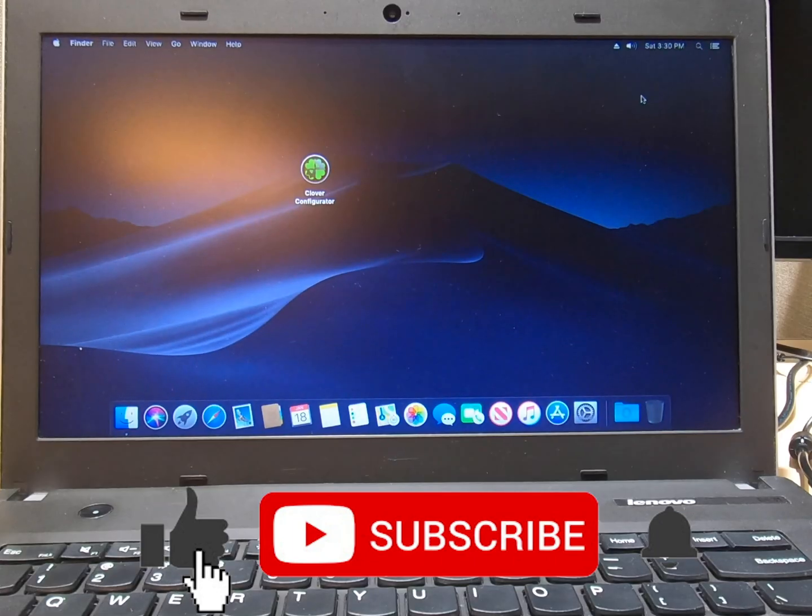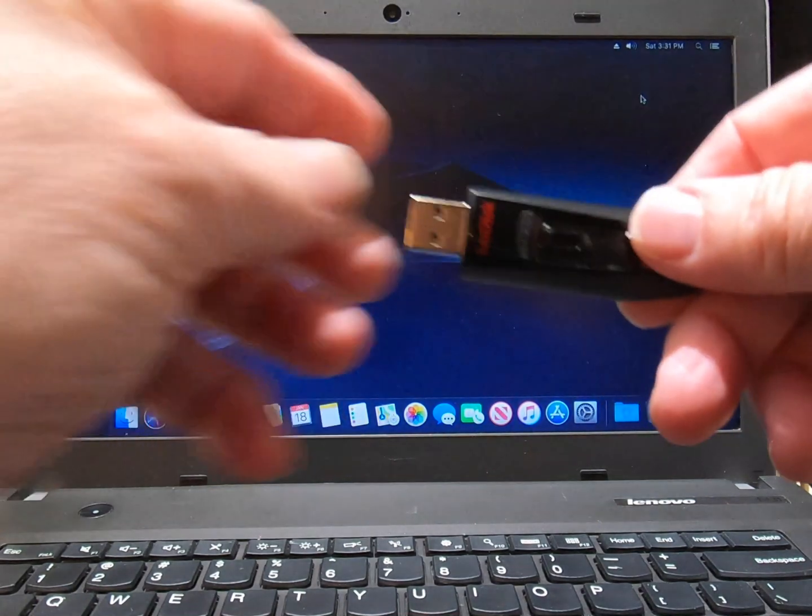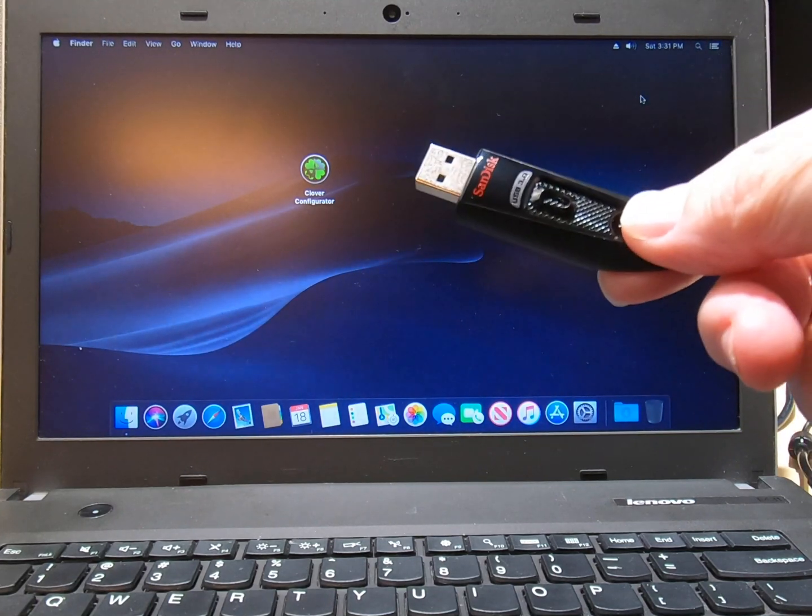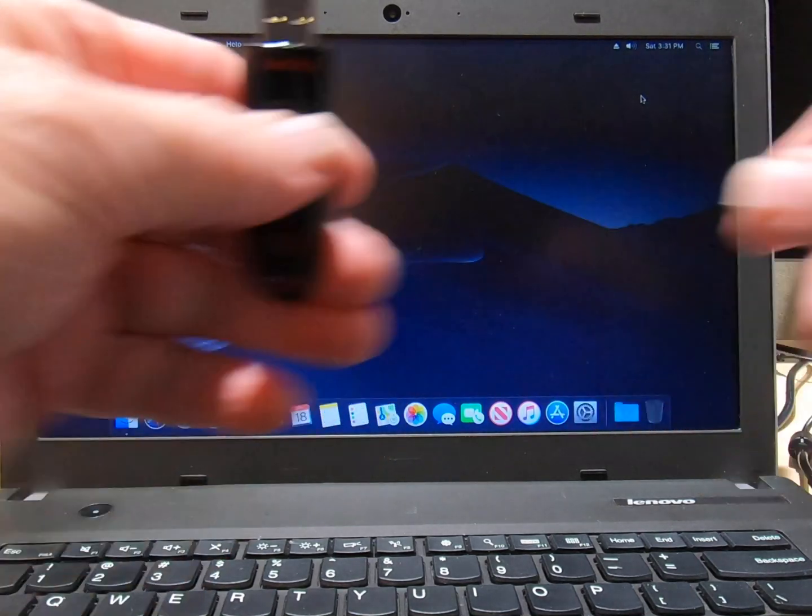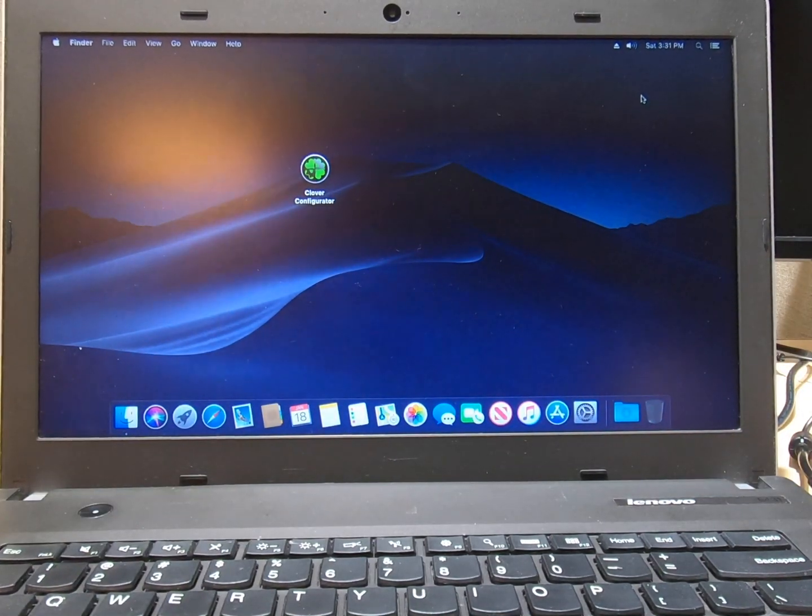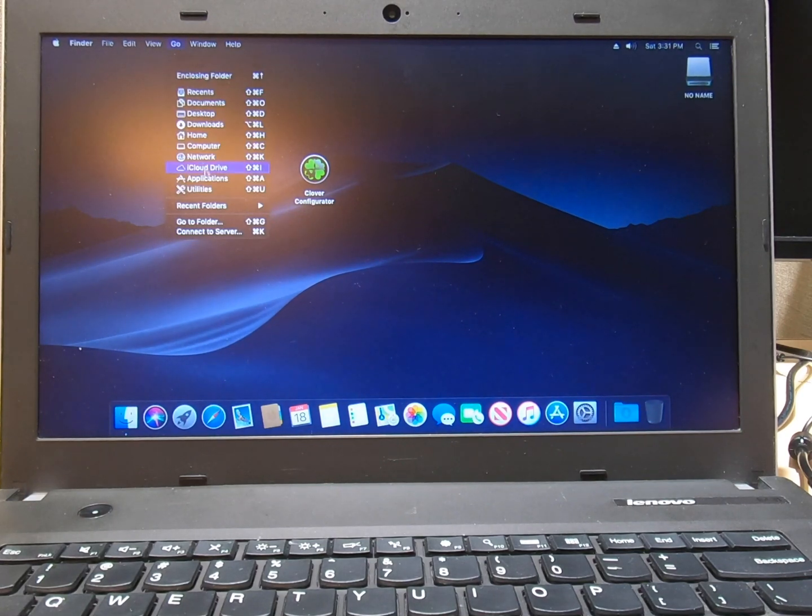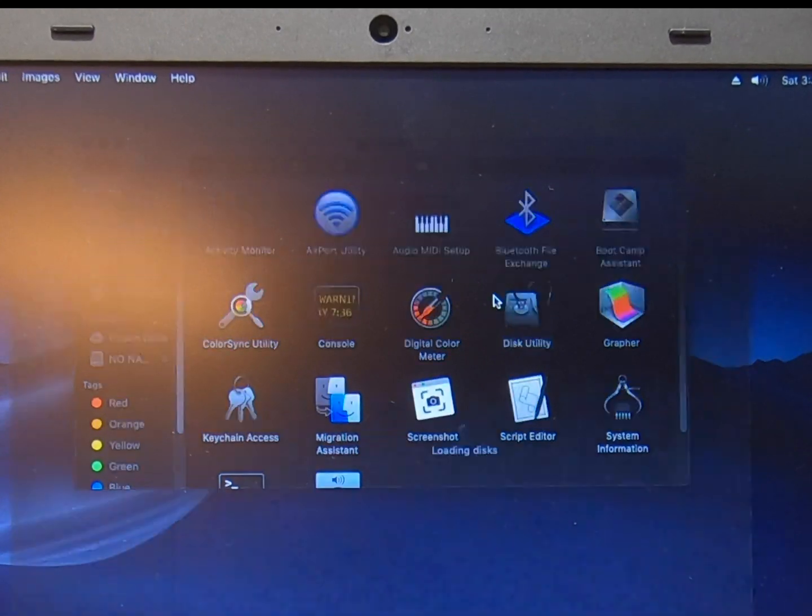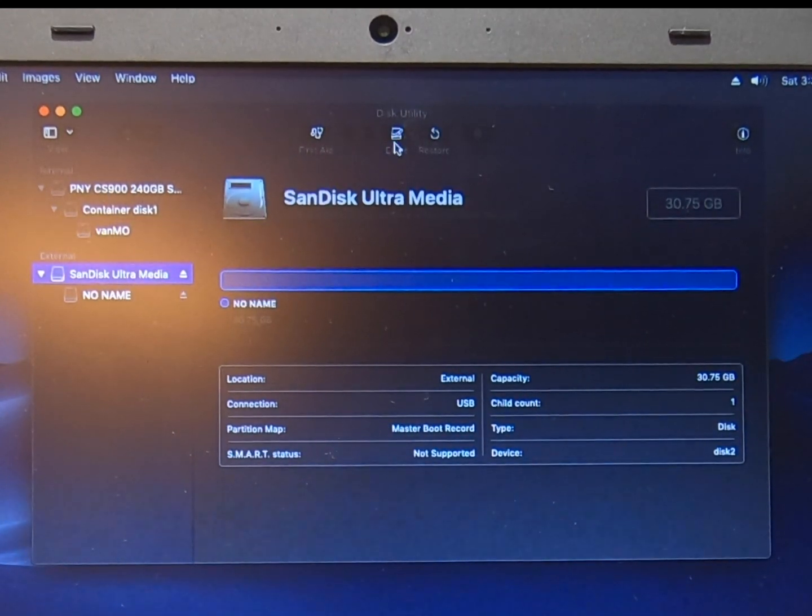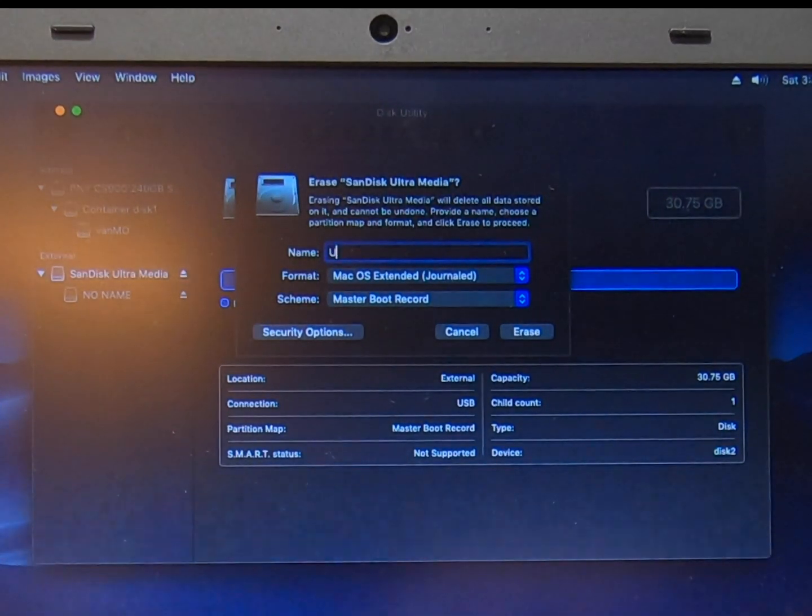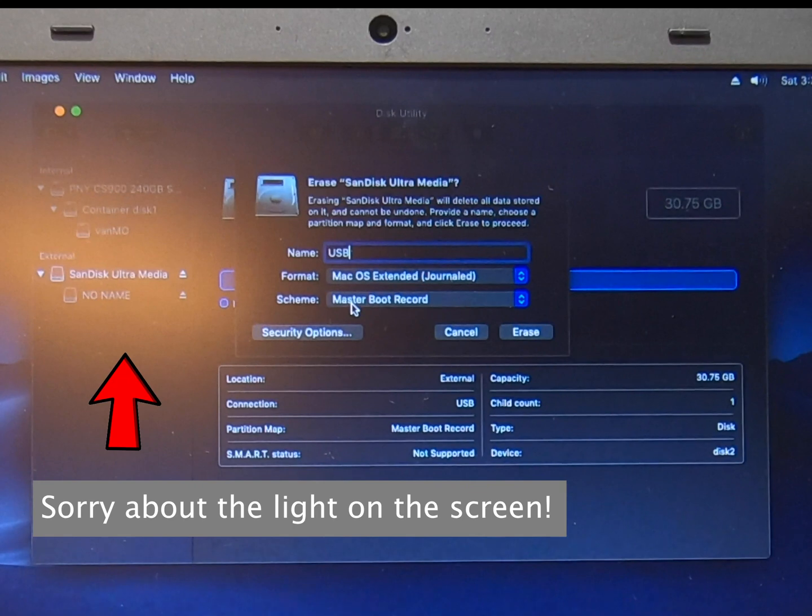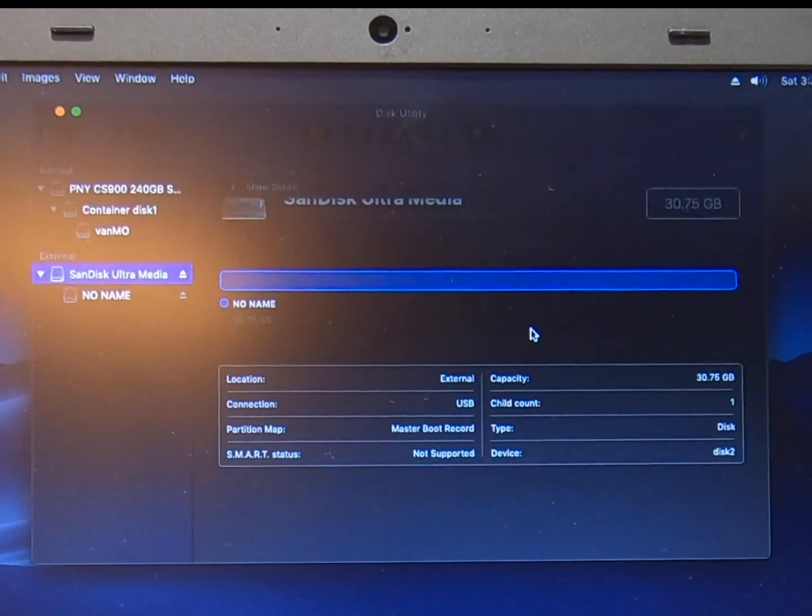As you guys know if you've watched any of my other videos we have to start with an empty 16 gigabyte flash drive. So we're gonna go ahead and format this. Put it in and we're gonna go over here to utilities, disk utilities. We're gonna show all devices and there it is our SanDisk. Click erase and then I'm gonna name it USB. We're gonna leave it Mac OS extended journaled and we have to change this to GUID partition map. Click erase.